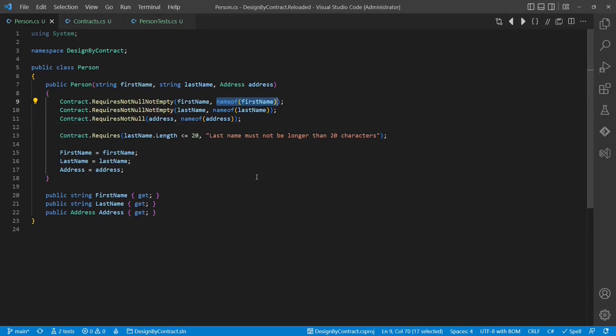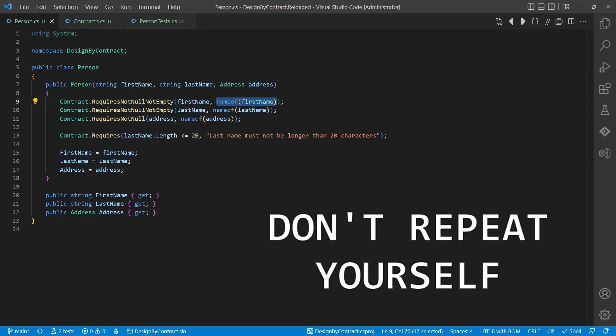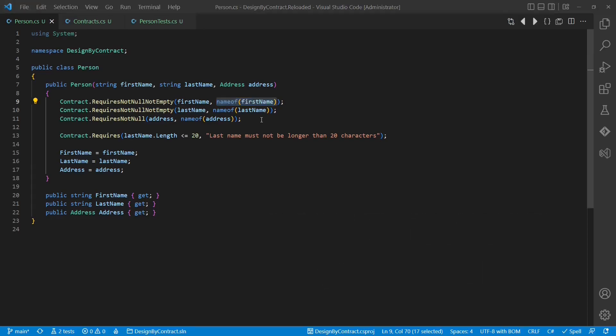Smell number one. In order to have the argument named part of the exception message, the name of the argument has to be given explicitly as an additional parameter. This obviously violates the DRY principle and can be considered as a smell.